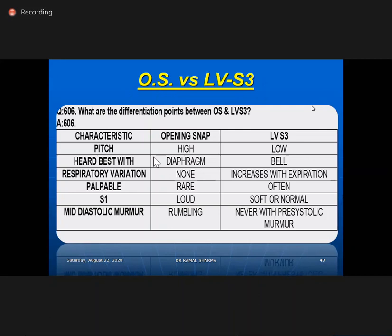Another differentiation is S3 from opening snap. Differences include: high pitch versus low pitch; best heard with diaphragm versus bell; respiratory variation — not present with opening snap but increases with expiration for LVS3; S3 is often palpable whereas opening snap is almost never palpable; and with LVS3, S1 will be soft — whereas with opening snap, S1 is always loud.